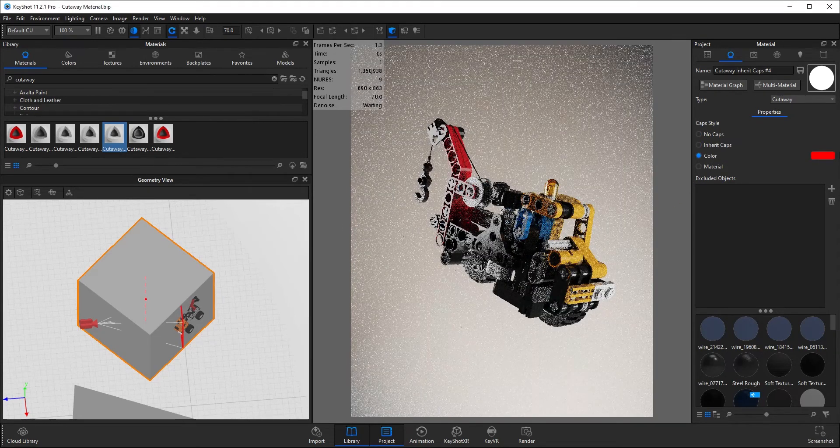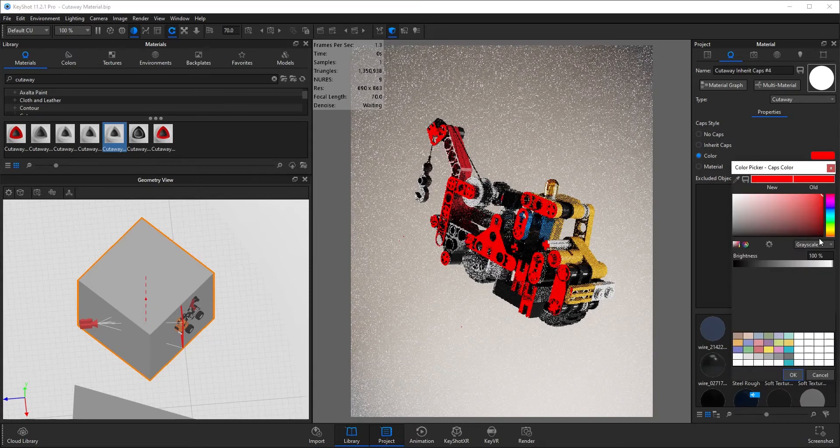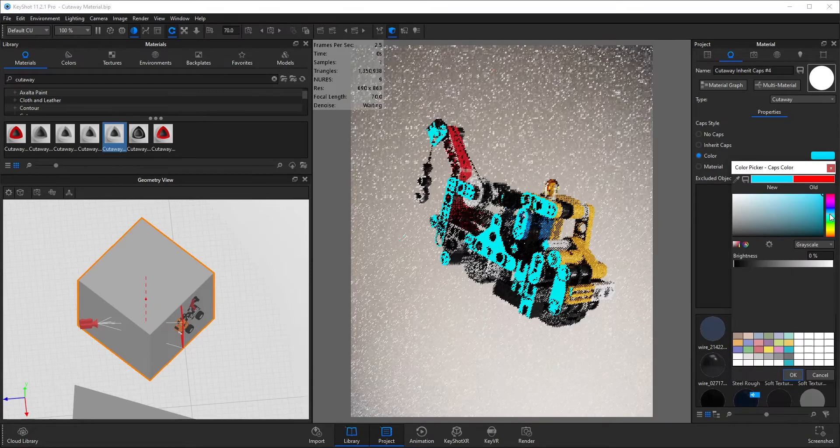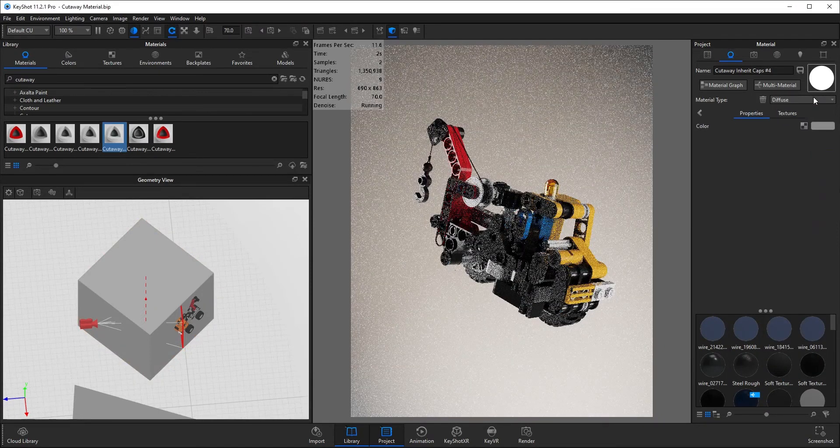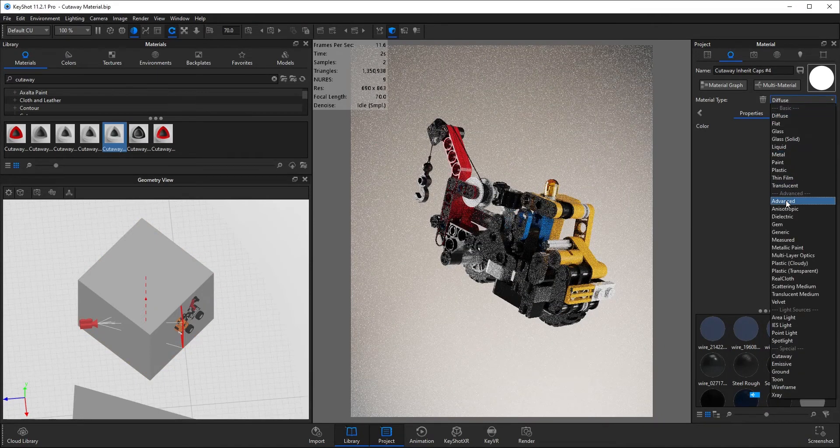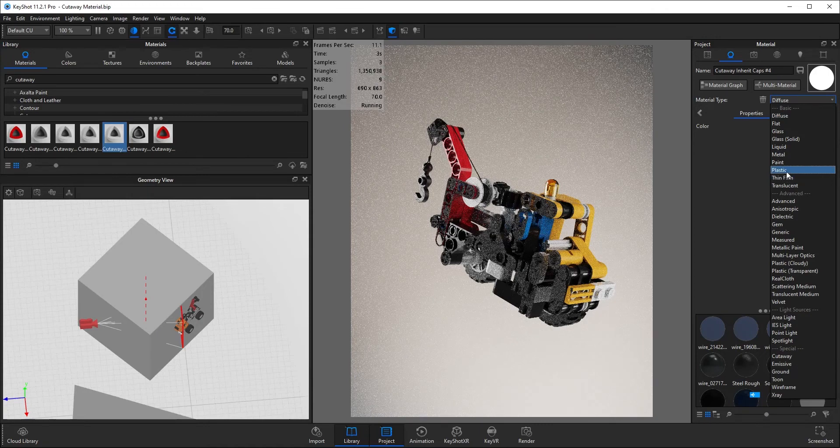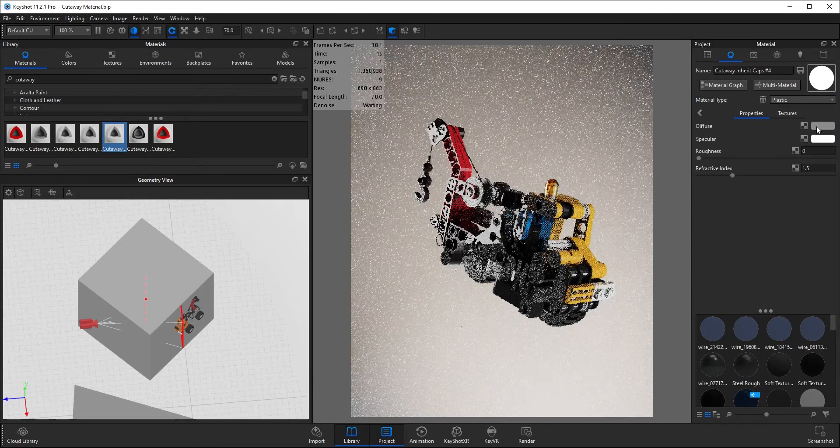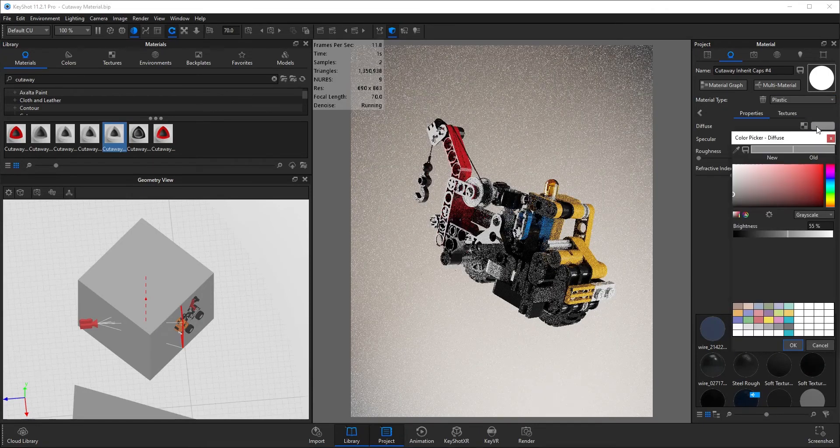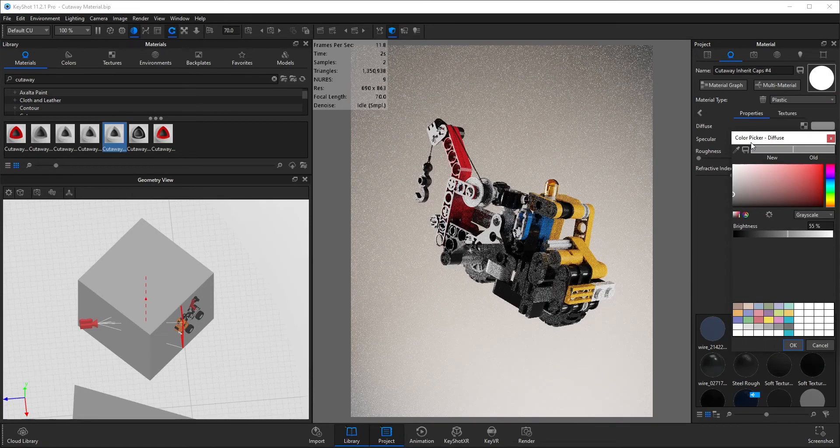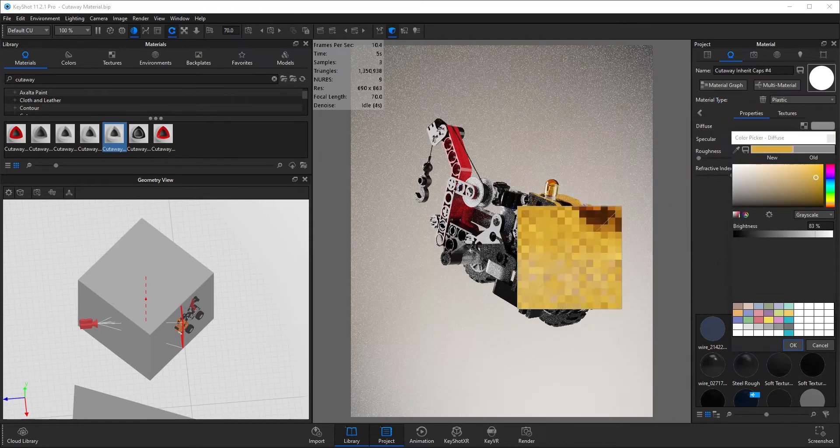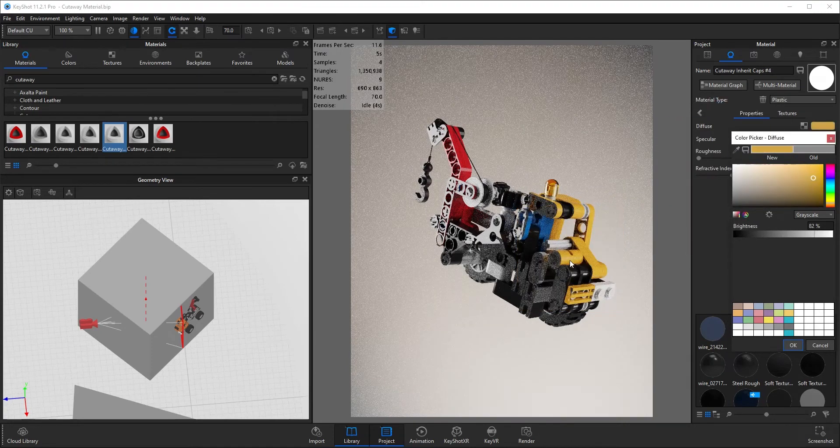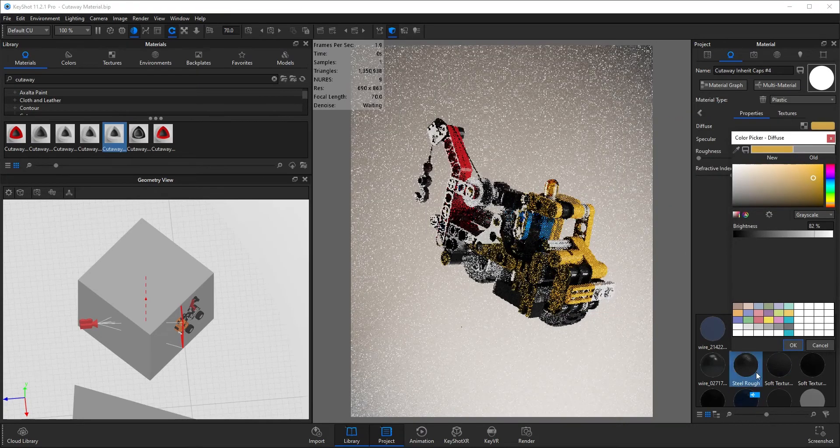You can change the color, you can have it as a material, change that to say plastic, and change the color of the diffuse to be the yellow you see here.